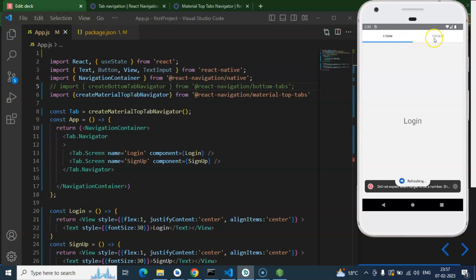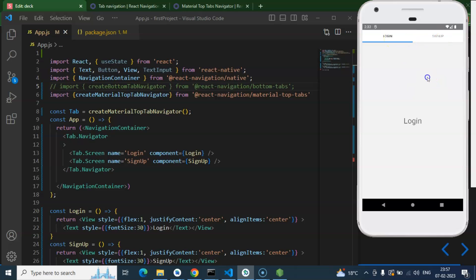Here you can see that we have options for Login and Signup in the top tab navigation, but we're not able to tap there because we have to clean the cache once.